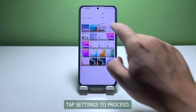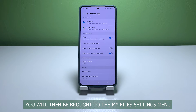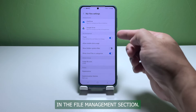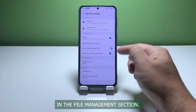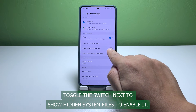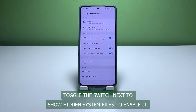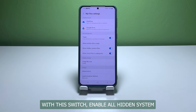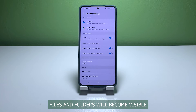Tap Settings to proceed. You will then be brought to the My Files settings menu. In the File Management section, toggle the switch next to Show Hidden System Files to enable it.